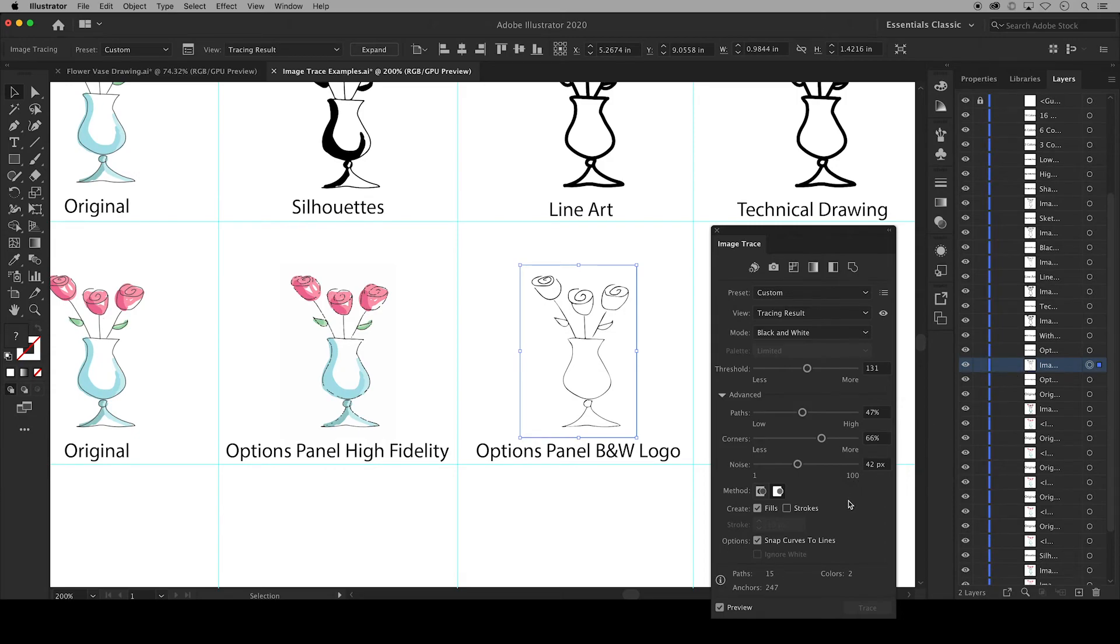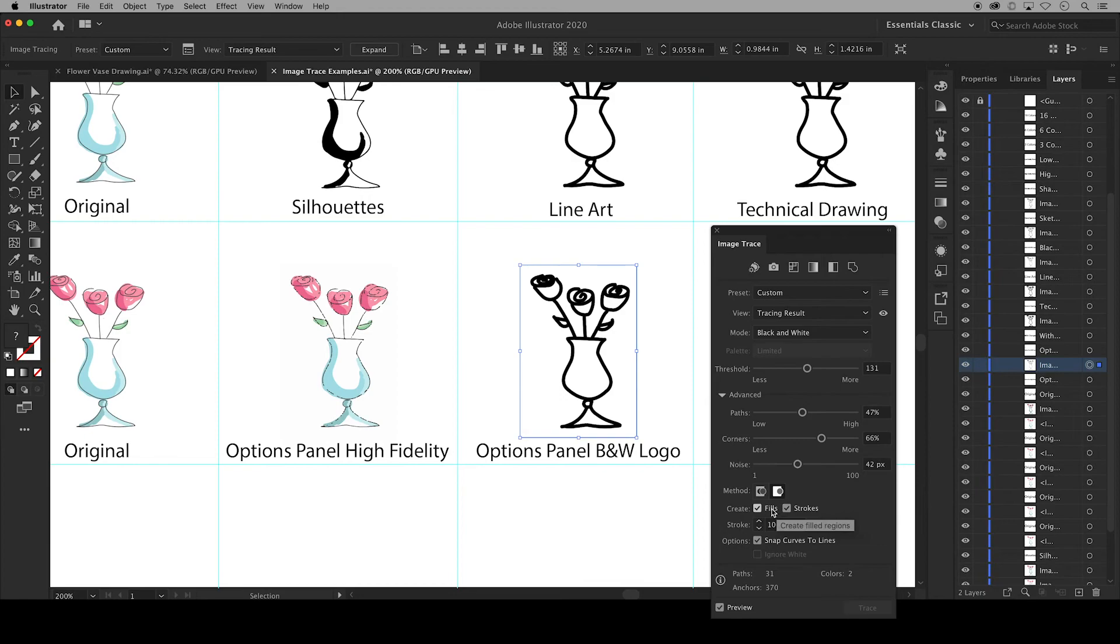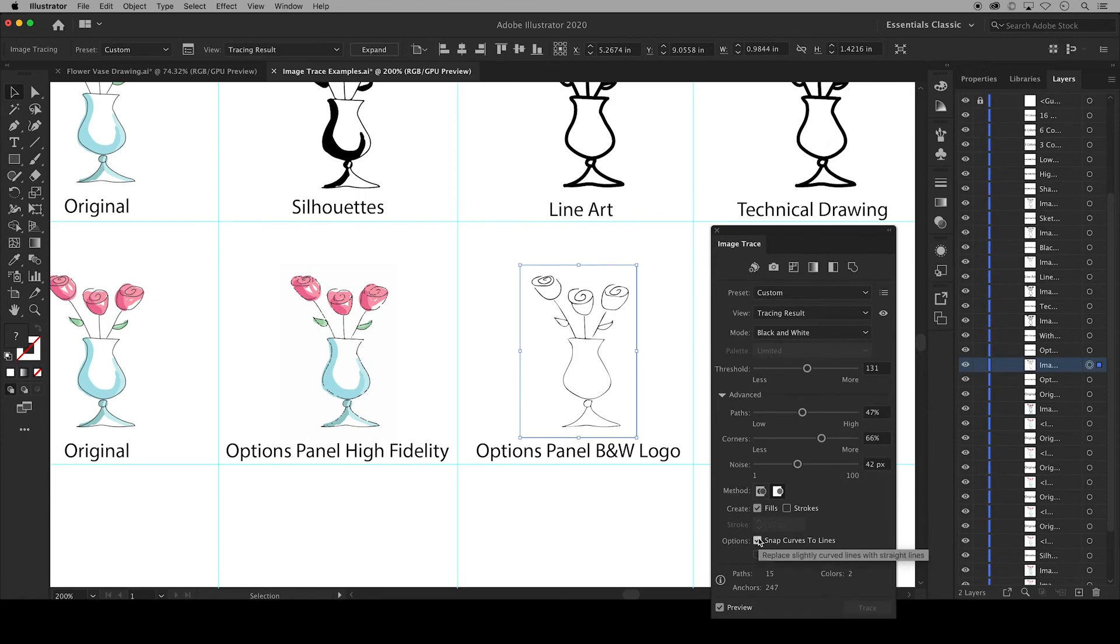Fills and strokes are something that you'll want to pay attention to. Fills creates filled regions in the tracing result and strokes creates stroked paths with adjustable stroke weight. Depending on what you're doing next with your image this could be something that you would want to consider. By default black and white logo creates fills. Snap curves to lines means that if a line is near zero or 90 degrees it will be snapped into that place.